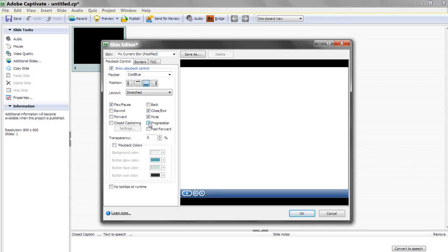One reason I get rid of the progress bar is if you're in a branching scenario, as you jump from place to place, the user won't know where they are. They're going to say, oh, I'm almost finished. No, wait, I'm back at the beginning. The progress bar will change based on their location. That really throws the students off.